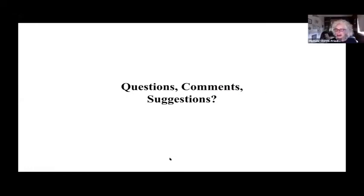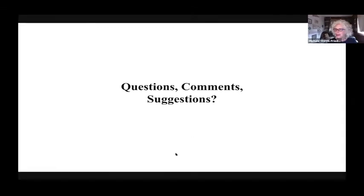That was an excellent presentation. If you can't think of your questions right now, please put them in the chat.